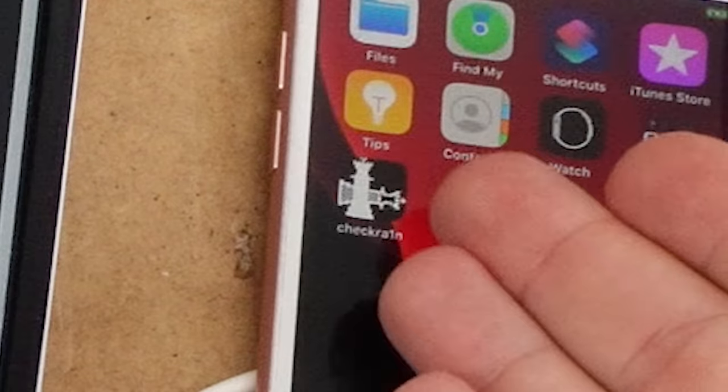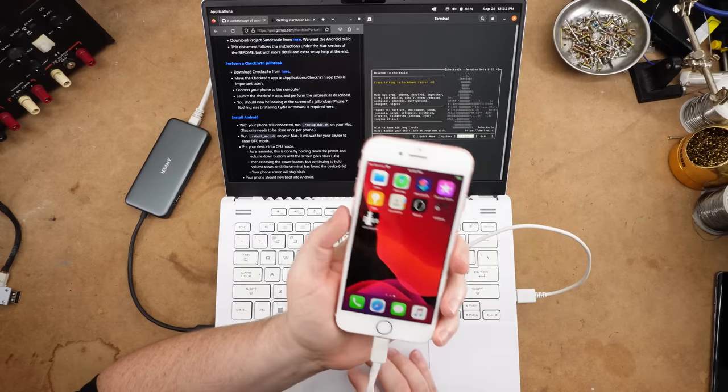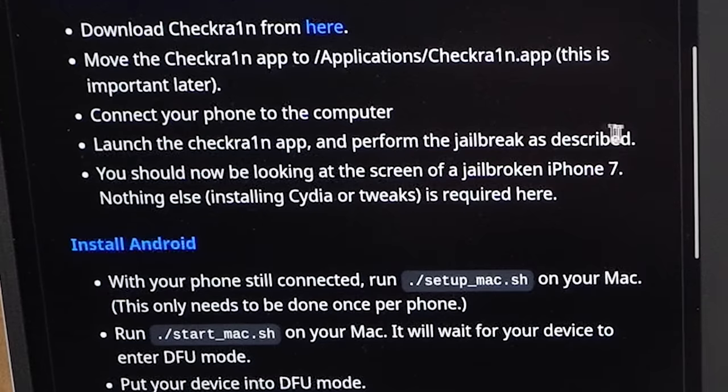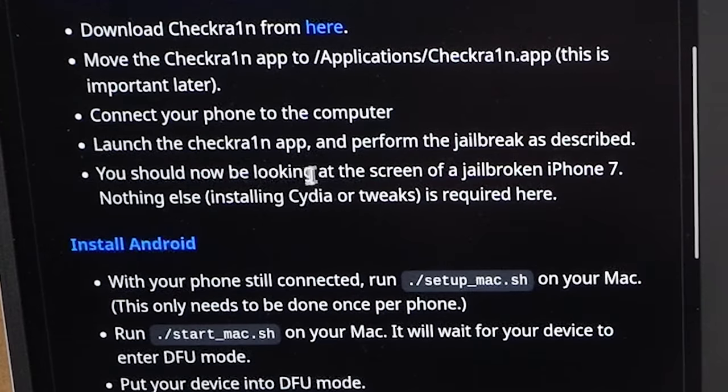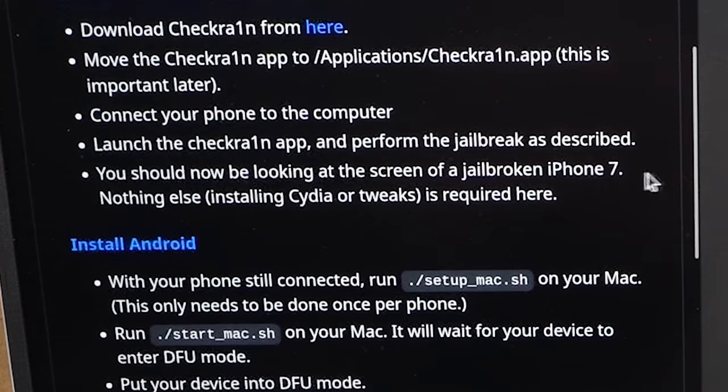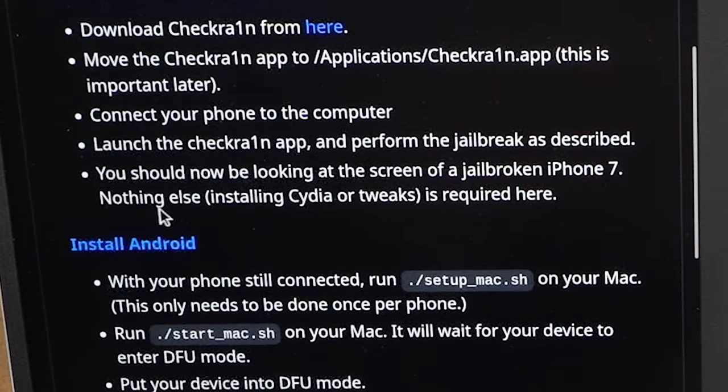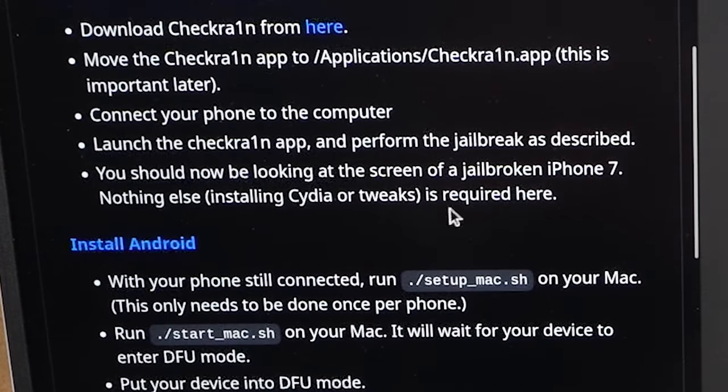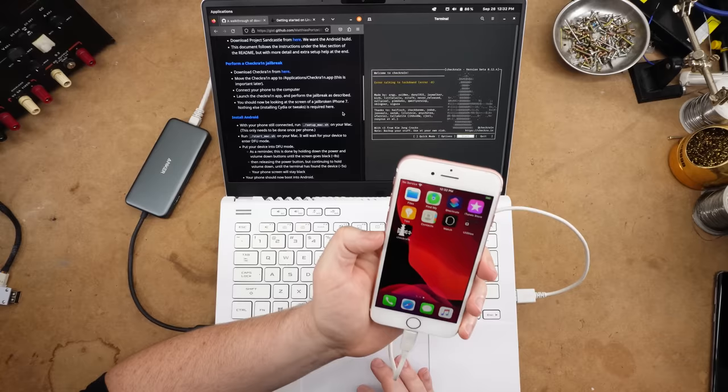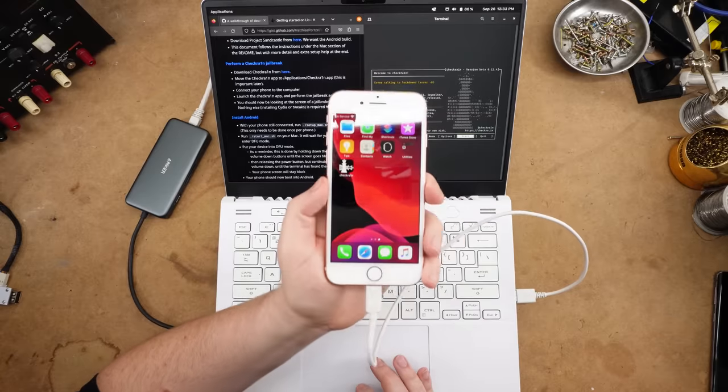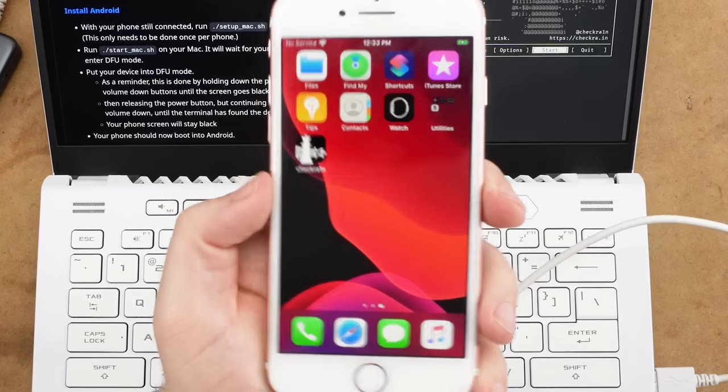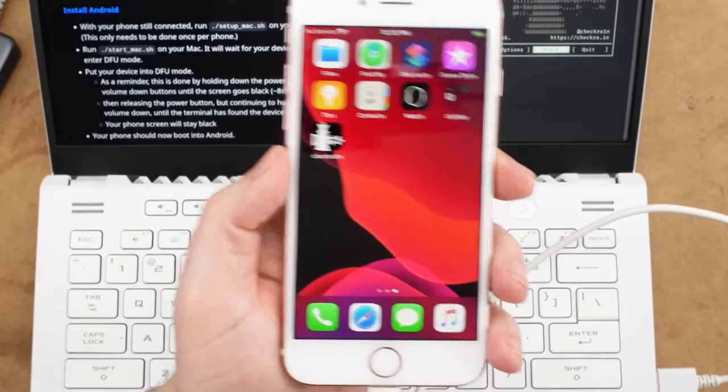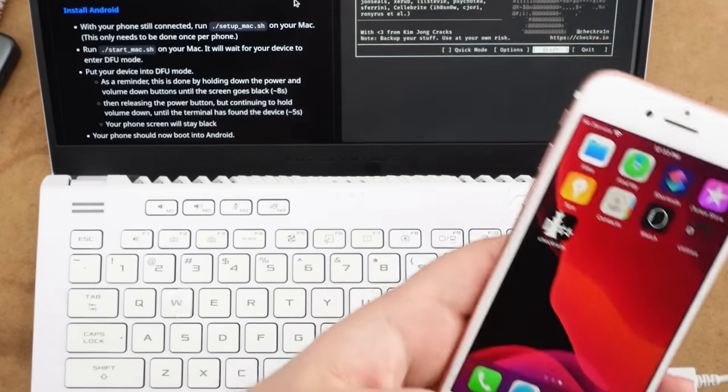Oh yeah, look, there it is. Okay, well that was remarkably easy. Perform the jailbreak. You should now be looking at the screen of a jailbroken iPhone 7. Nothing else. Installing Cydia or tweaks is required.